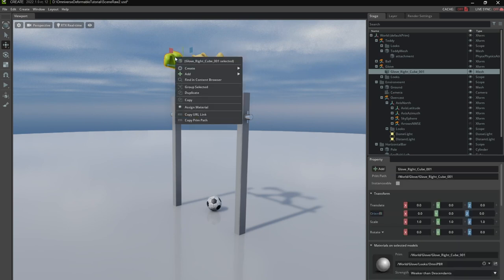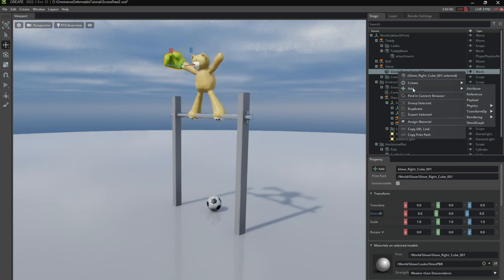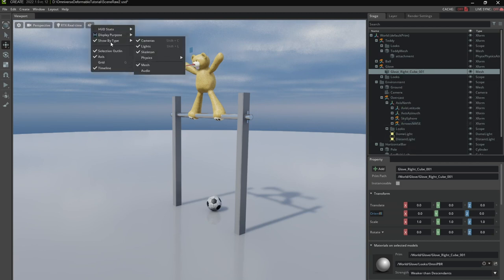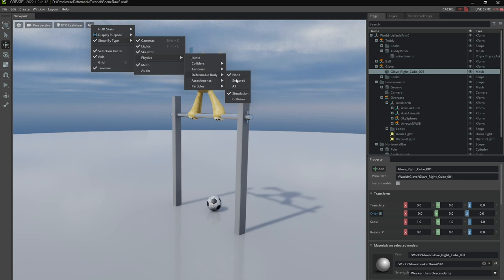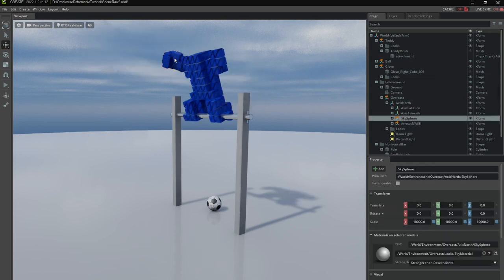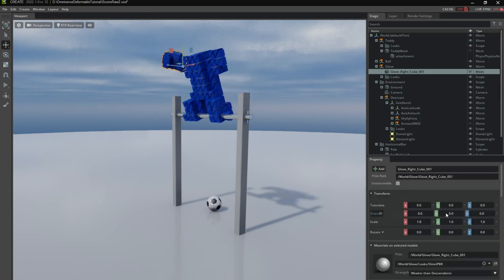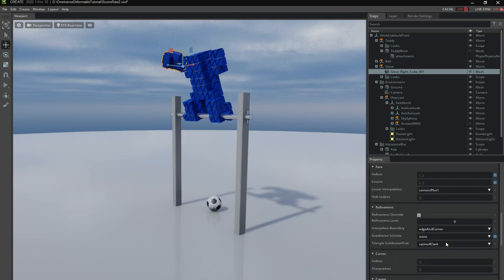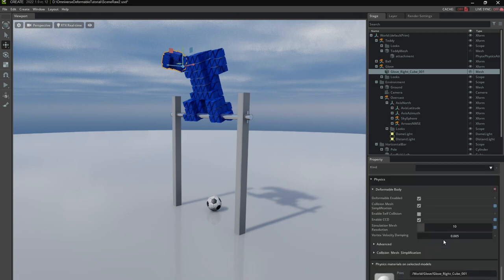So we're going to eyeball this a little bit here. Okay let's create a deformable body component on this one. Physics deformable body. Okay let's check the resolution. Okay resolution is way too high. So I'm going to turn this down a little bit. To match the resolution of the teddy bear a bit better.